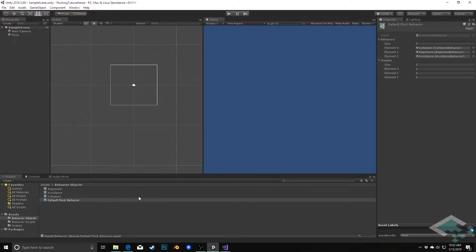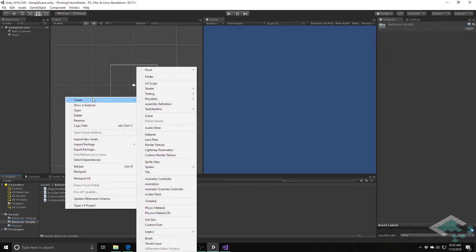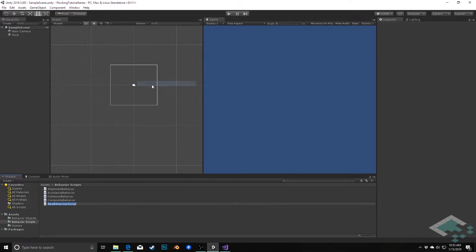So we're going to do this by creating a new C-sharp script in our behaviors, but it's going to be based a lot on the cohesion script. We're going to create a C-sharp script and call this Steered Cohesion Behavior.